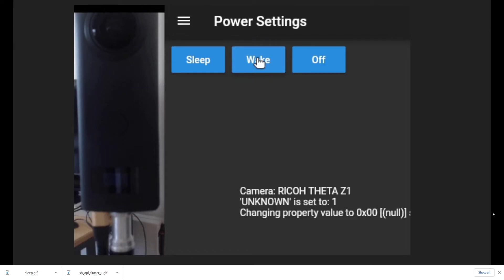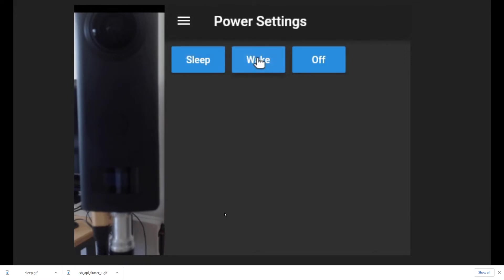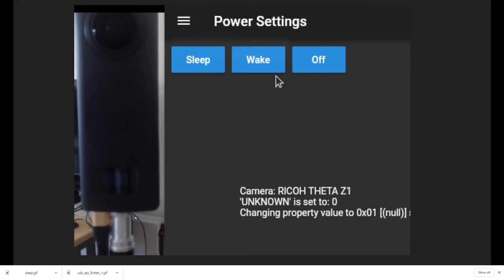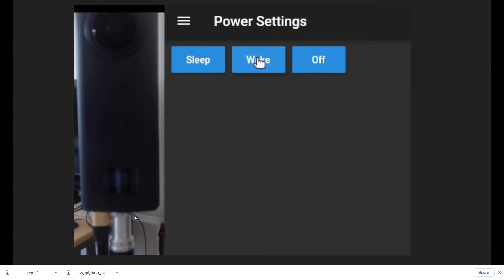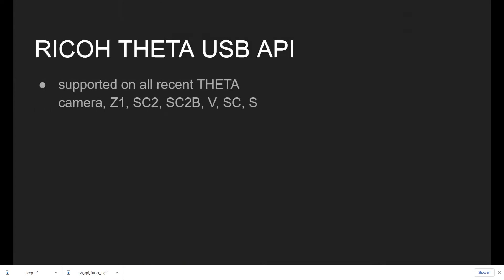Welcome to the first video of the Ricoh Theta USB API tutorial series. This allows you to control the camera over the USB cable. You can also supply power to the camera, wake the camera up, put it to sleep, turn it off, and also turn it on over the USB cable. The USB API has quite a number of great features.